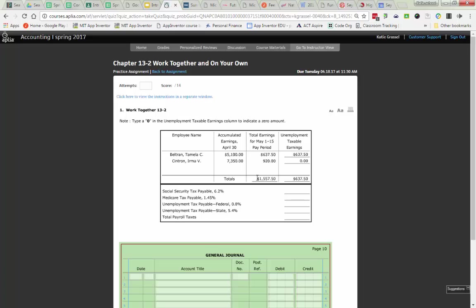So you can see that Social Security tax is 6.2. Medicare is 1.4. Unemployment federal is 0.8 percent. This is where students do calculate wrong because they don't realize that there's a decimal point right there. And they put it in as 8 percent, which makes what you pay to federal larger than state. So always remember state has to be larger, so 0.8 and 5.4.